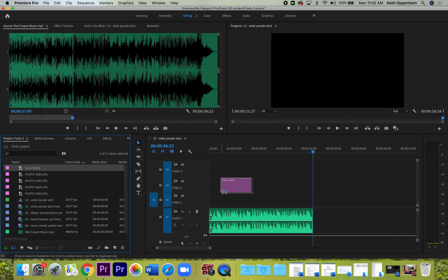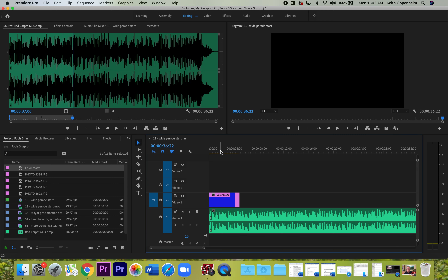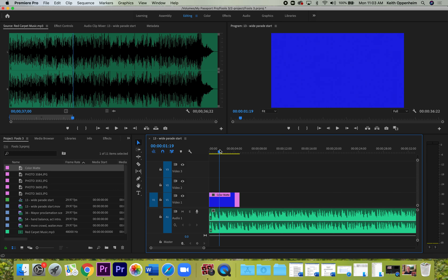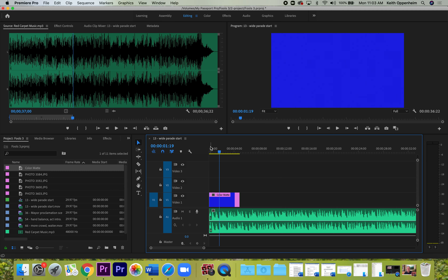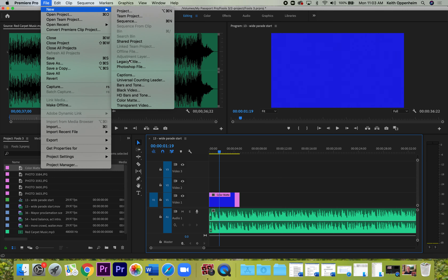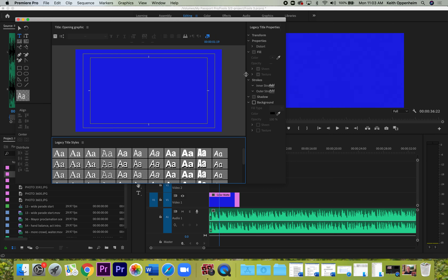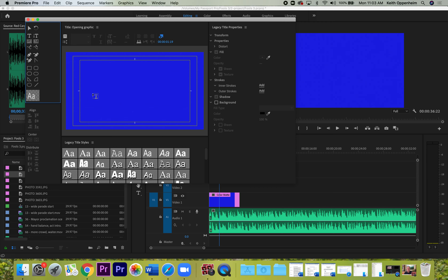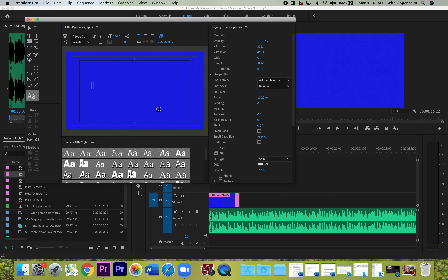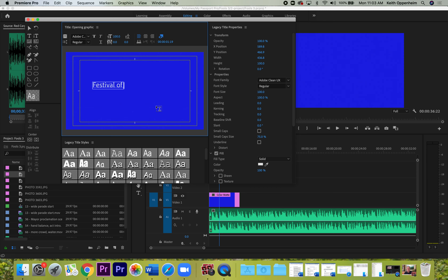Now we're going to make an opening graphic. First, consider whether you want a colored background. If you want one, go to File > New > Color Matte, click OK on the first box and you get a color scale. I like navy blue — pick that and hit OK, give it a name like 'blue color mat.' Drag that color mat over to V1 right at the beginning and you've got a blue background. Remember, put it on V1 because anything higher will superimpose over what's lower — so the color mat goes under the font.